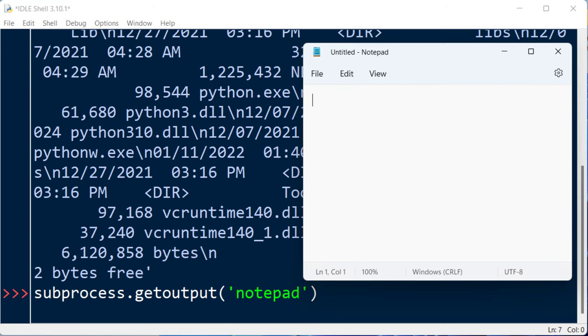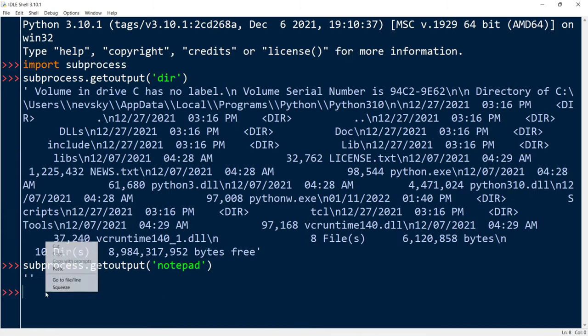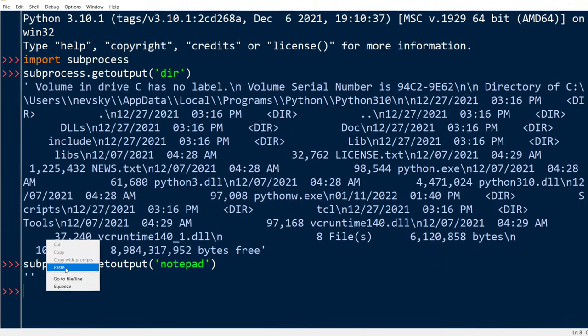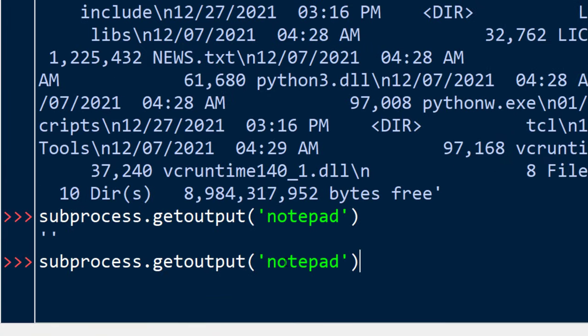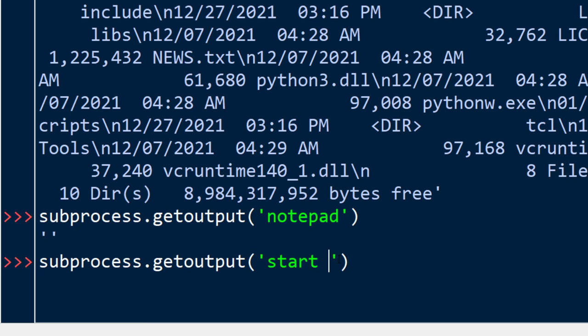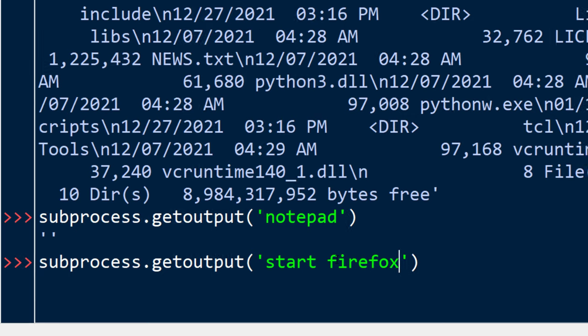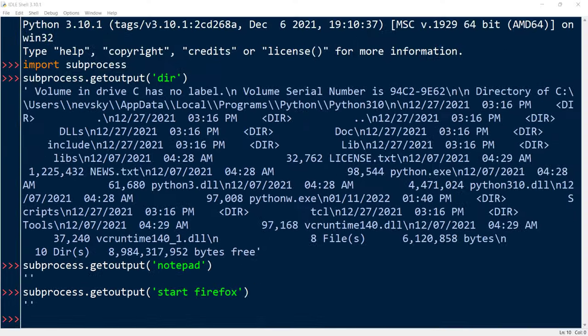And as you can see, notepad is now opened. Also, we can open a browser, for example Firefox, by typing start firefox and pressing enter.